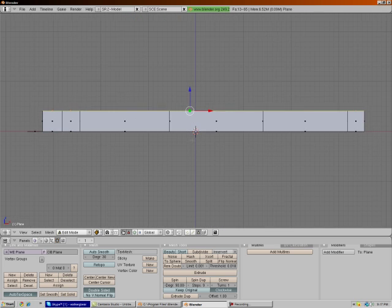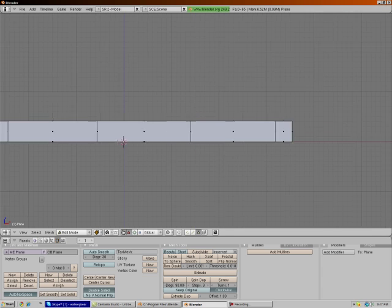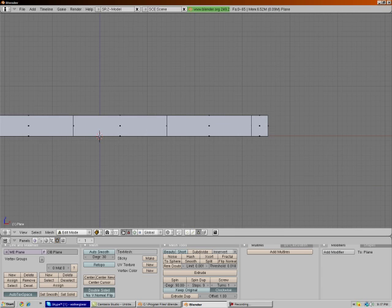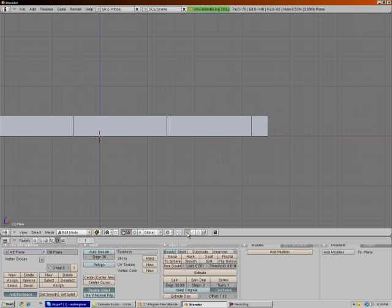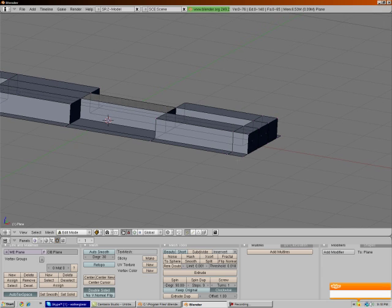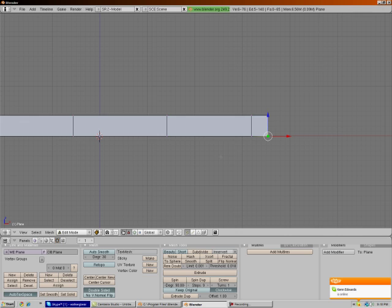Press 1 on the numpad to go into side view. Move it to where you can see it. Go to vertex select mode. And select all these at the end of this. Go back into side view.